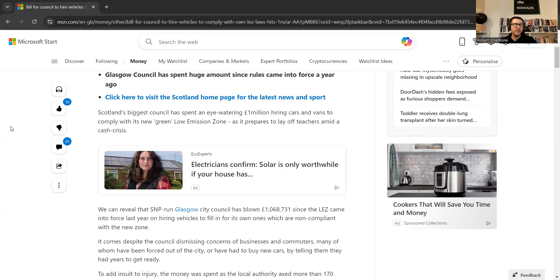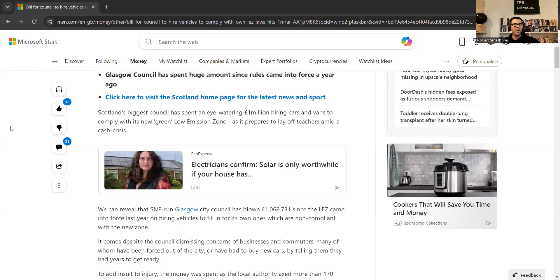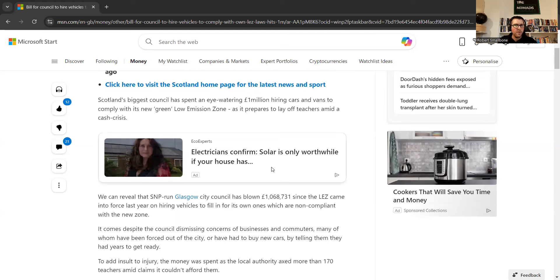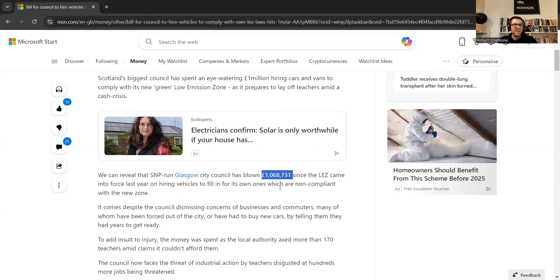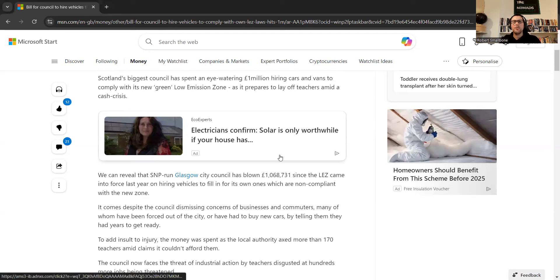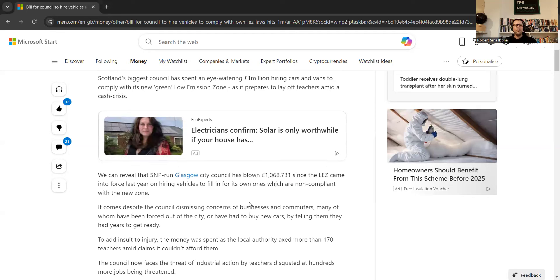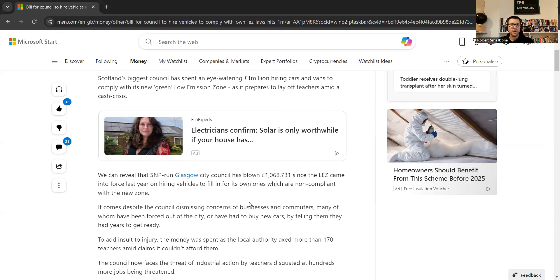But what they found was that their vehicles that they already had in place weren't compliant. So they've had to spend, and you can see the total here for yourself, one to date at the time of recording, £1,068,731 the council has spent on hiring vehicles to fill in for its own loans which are non-compliant with the new law that they introduced.